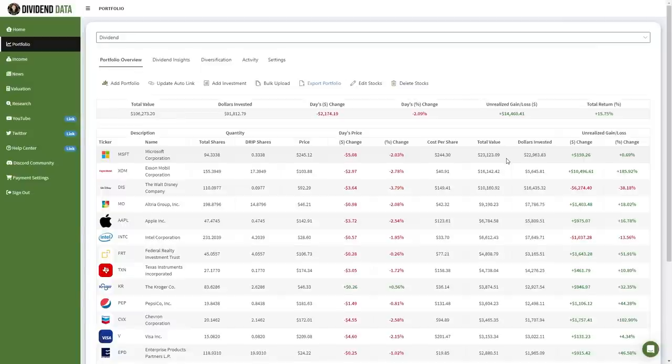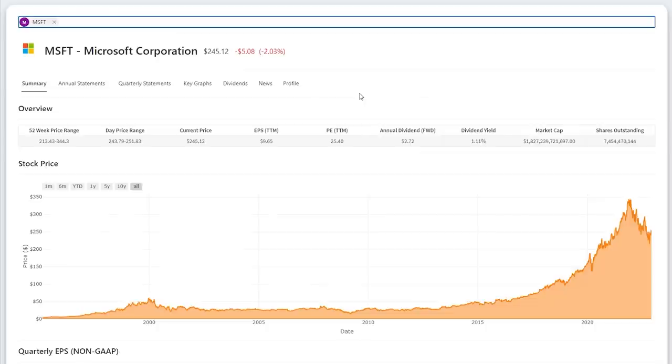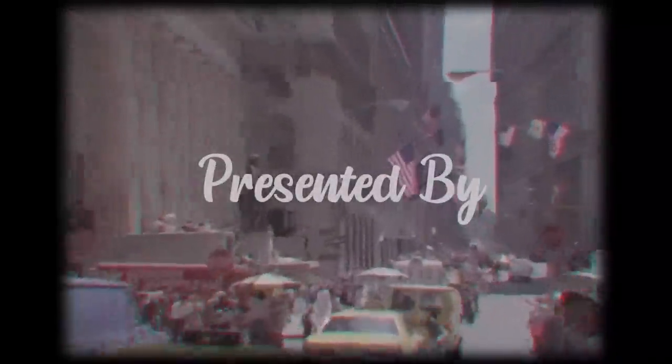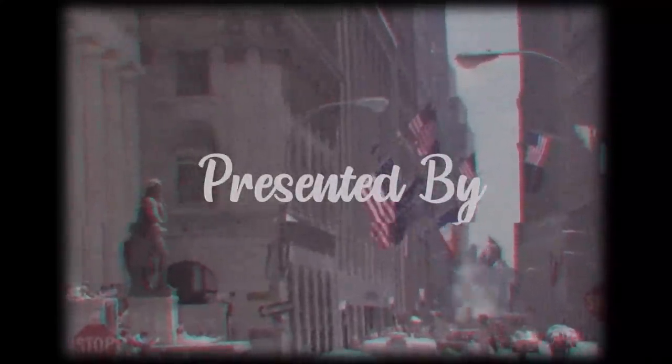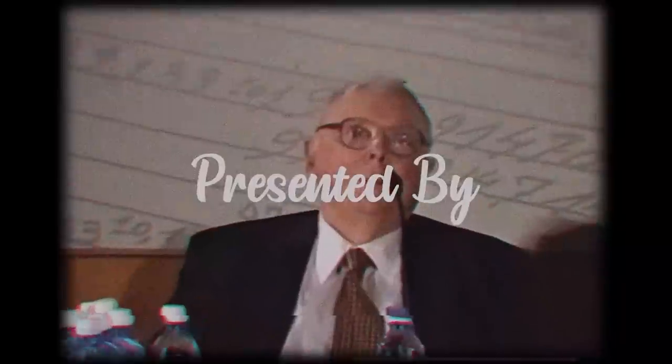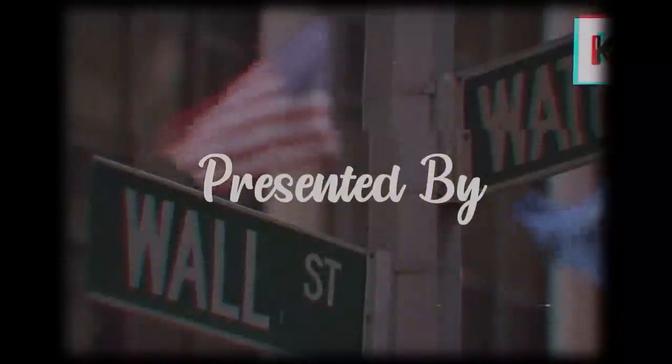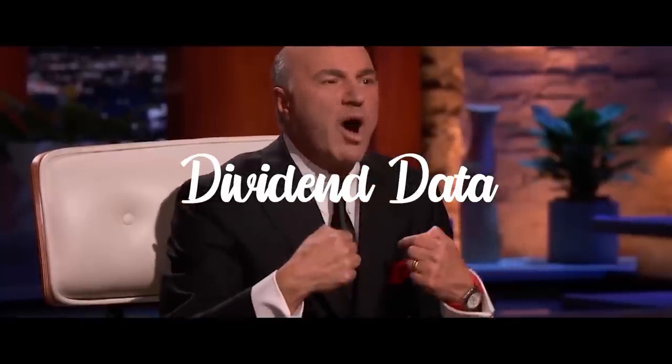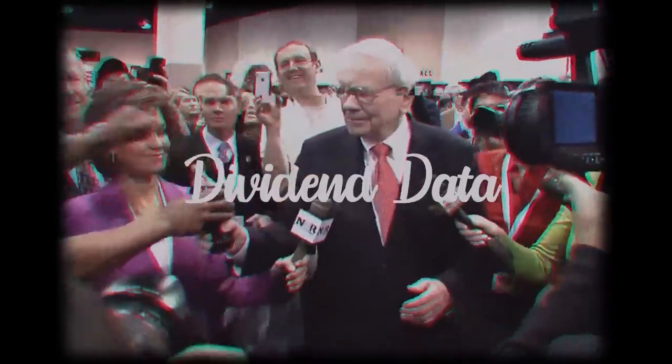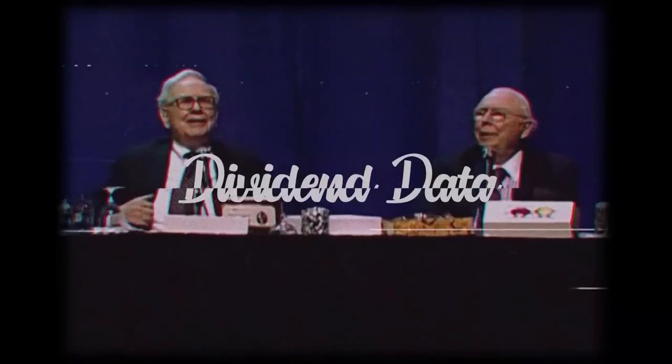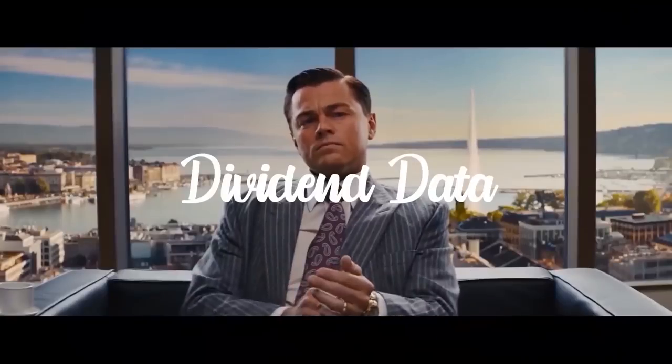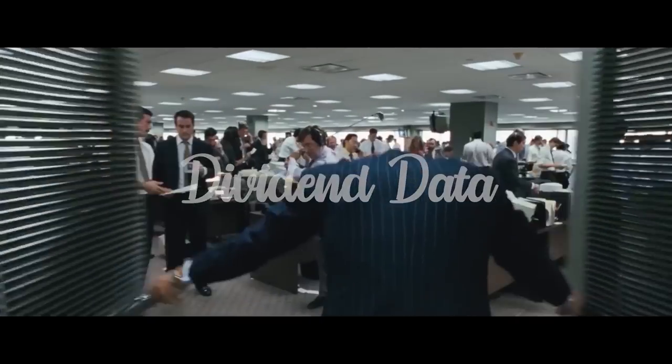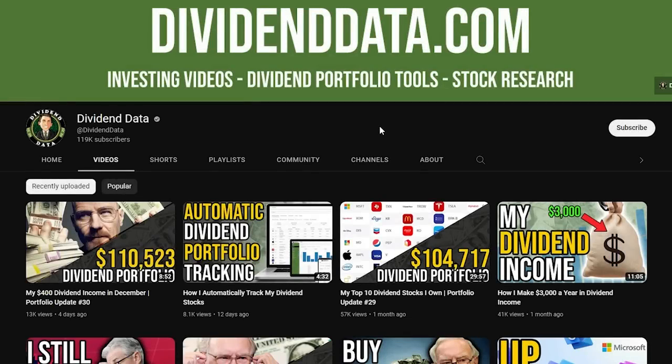But can an investment in Microsoft today still build wealth? I certainly think so. Microsoft is the largest holding in my long-term dividend growth stock portfolio. In this video, I'm going to provide a comprehensive overview of Microsoft's current business and explain whether it deserves a place in your investment portfolio.